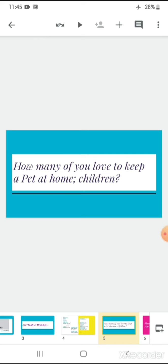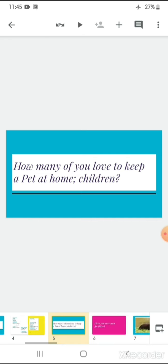How many of you love to keep a pet at home? And how much love, affection and care do you give to those pets? Hopefully, some must be in favor and some may not appreciate this idea of pets.